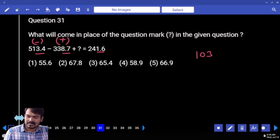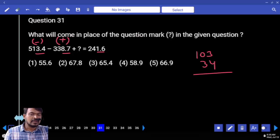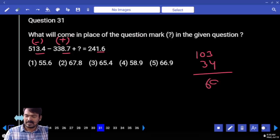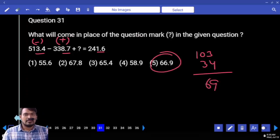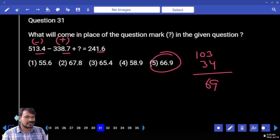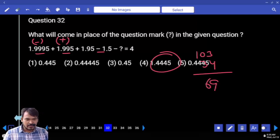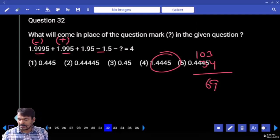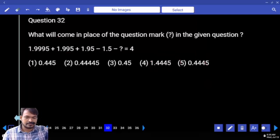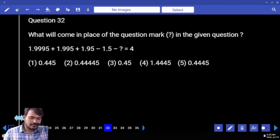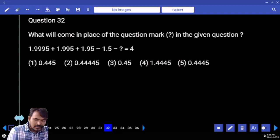We are subtracting. The answer ends with 6.9 — so 66.9. Next, question number 32: first of all we are adding the 1.